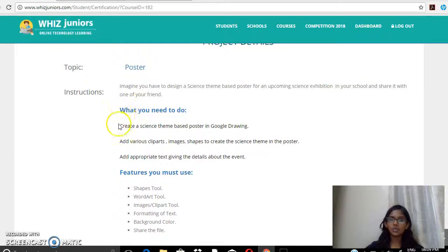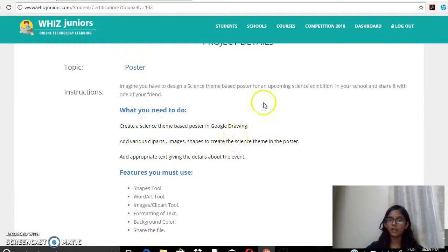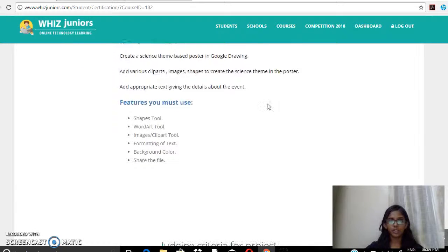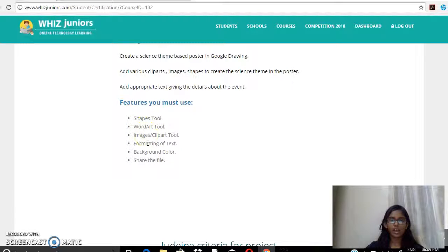What I need to do is create a science theme based poster in Google Drawing, add various clip art images and shapes to create the science theme in the poster, and also add appropriate text giving the details about the event. The features I must use are: shape tool, word art tool, images and clip art, formatting of text, background color, and I have to share the file.